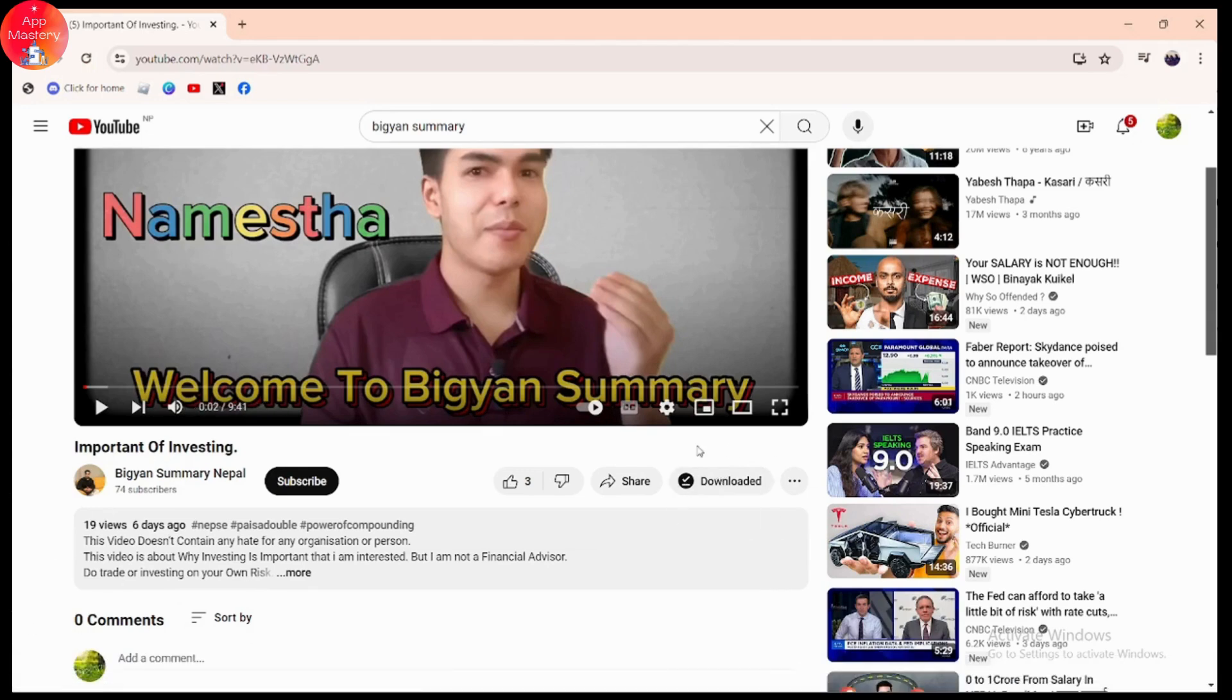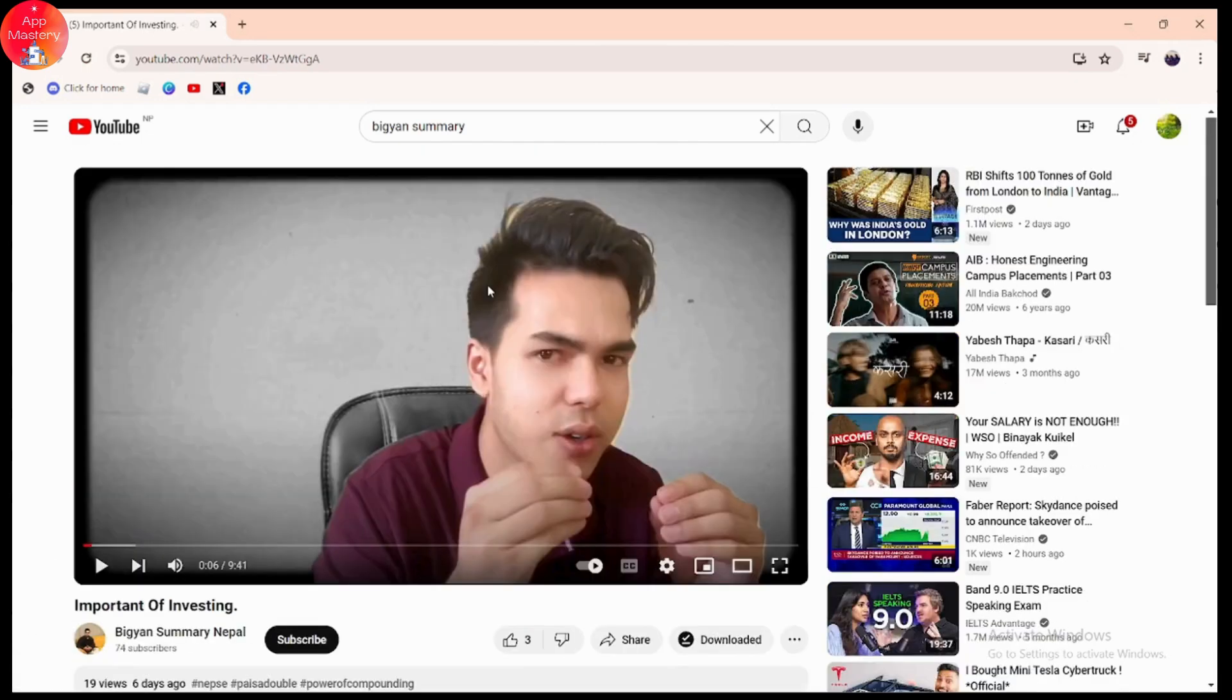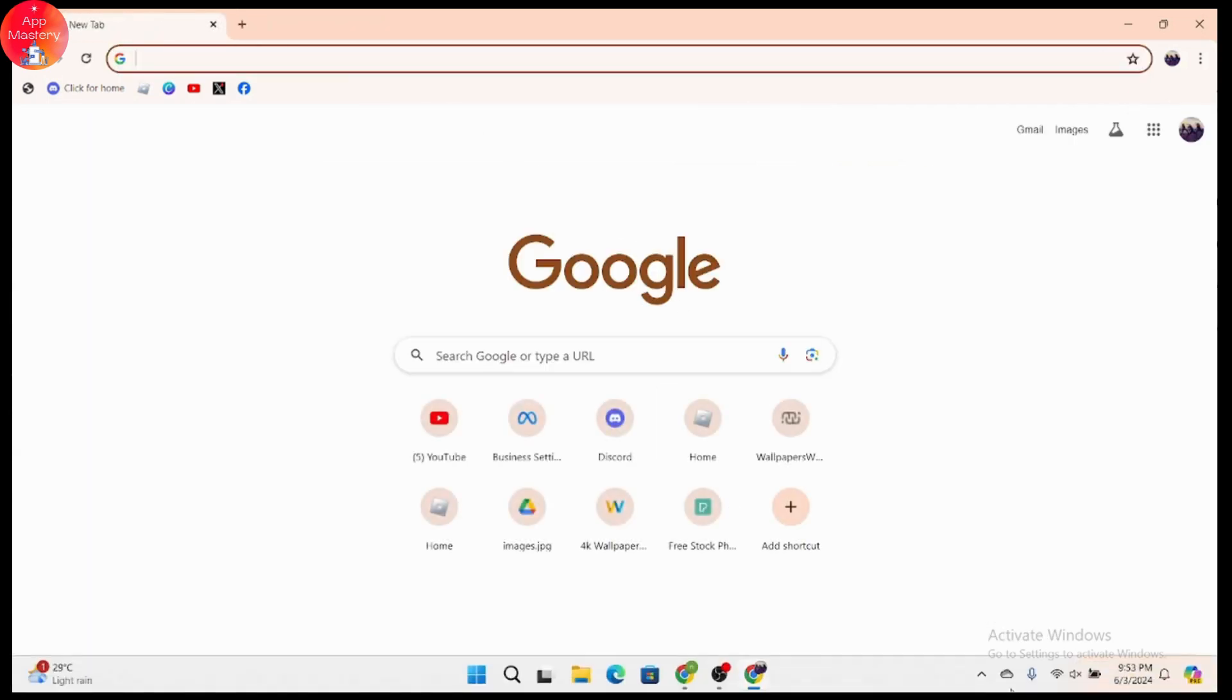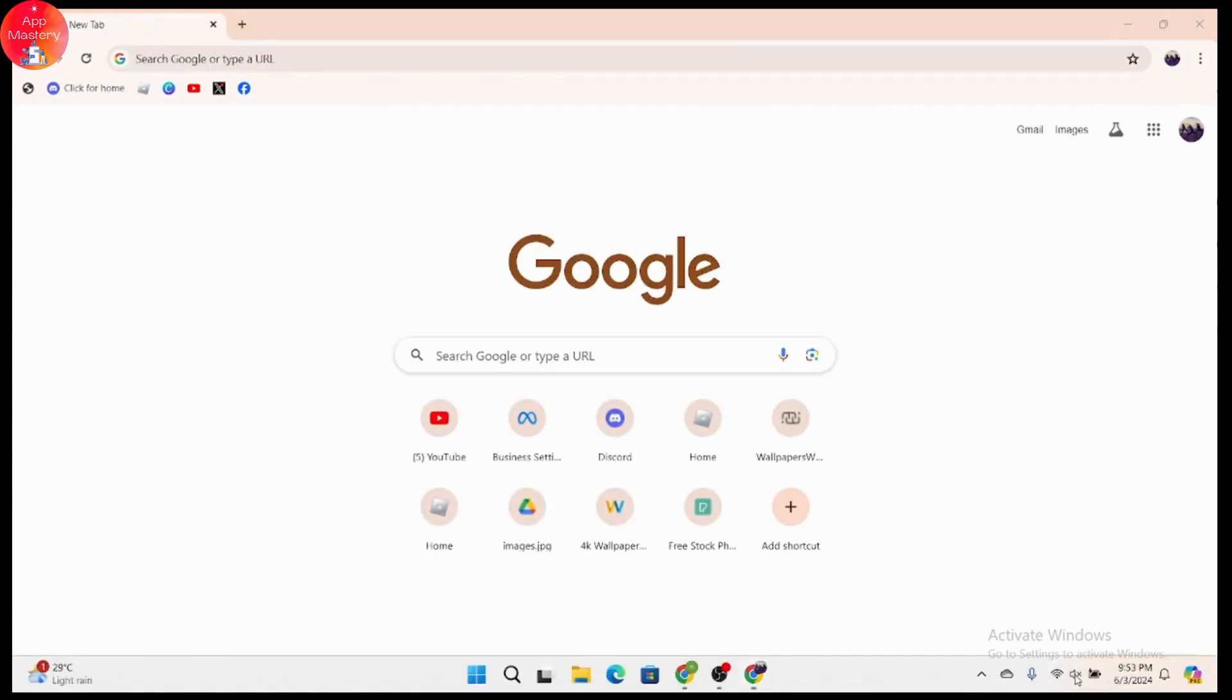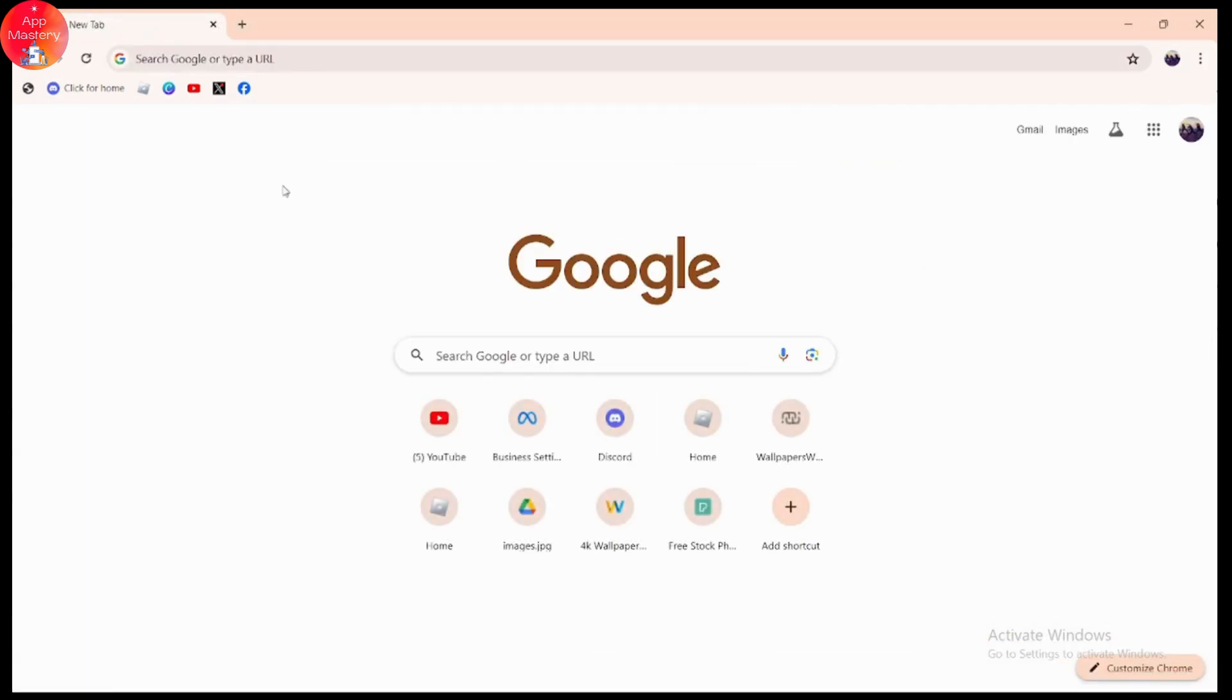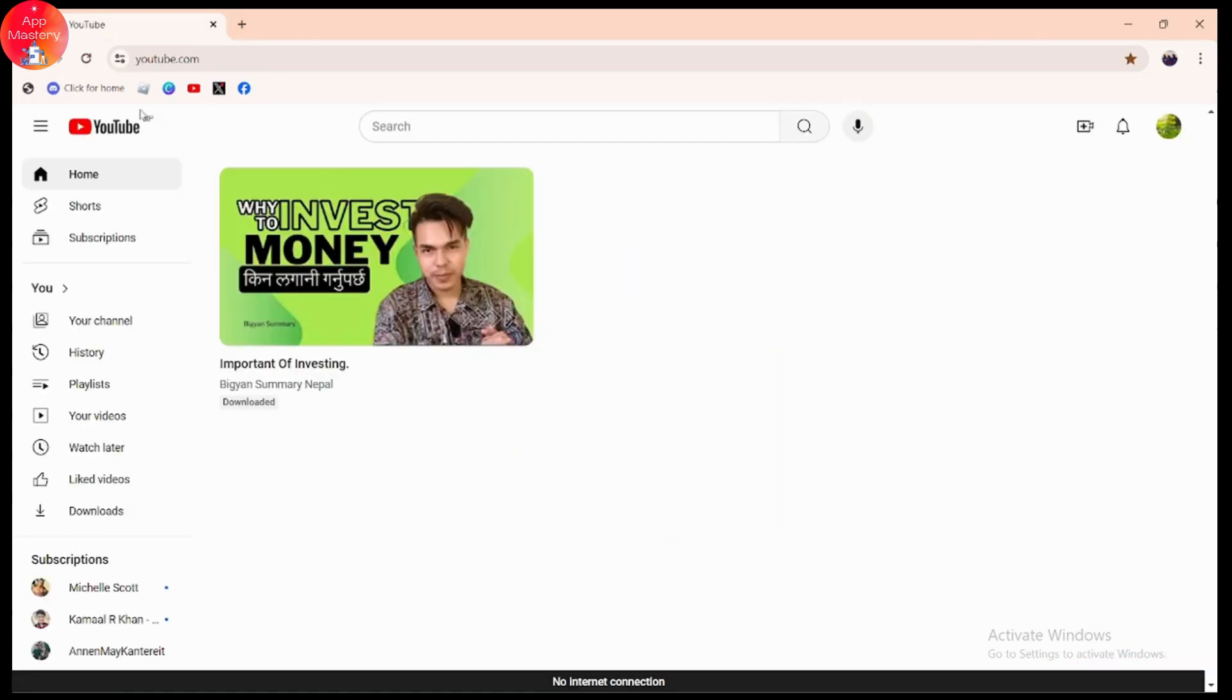Once it's downloaded, you can go to a new tab and remove the existing tab. Then you can turn off your Wi-Fi. Once you've gone to youtube.com, you will have the video that you just downloaded.